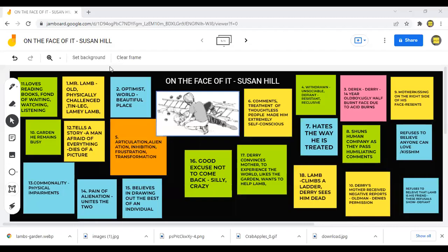Hello everyone, welcome back to Asha Academy. Today let me walk you through the lesson on 'The Face of It' by Susan Hill.